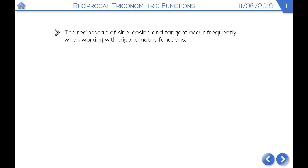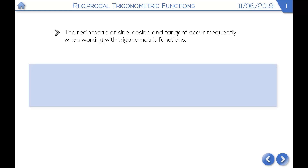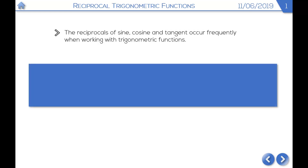In this video, we're going to be looking at reciprocal trig functions — that is, the reciprocals of sine, cosine and tangent. Let's start by looking at some definitions.